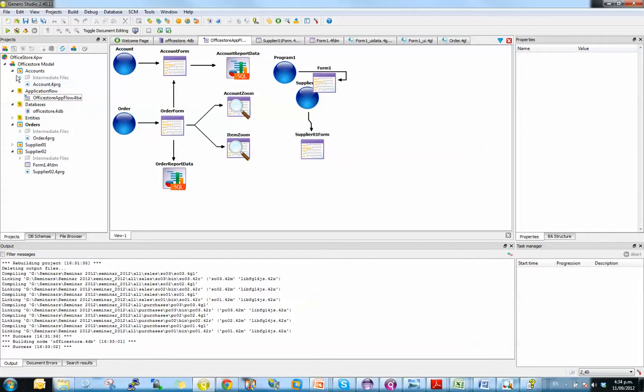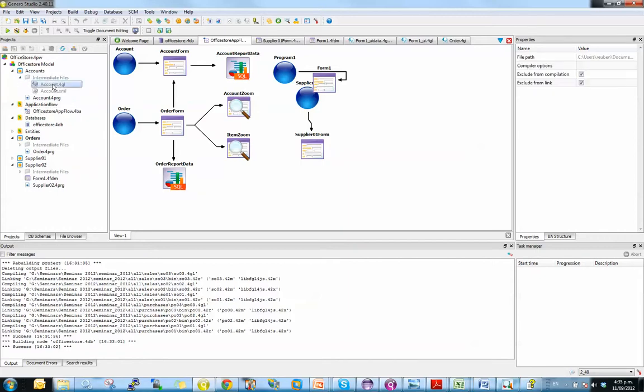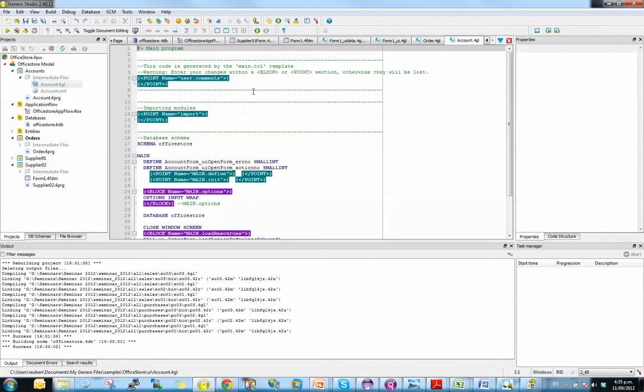And if I go and expand on them, then we can see the generated 4GL code. And that has the concept of the point and block, where you can place code inside the point and block.